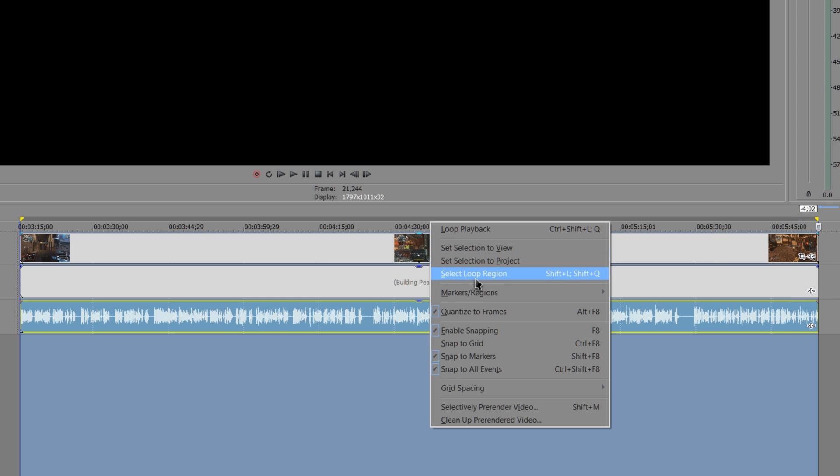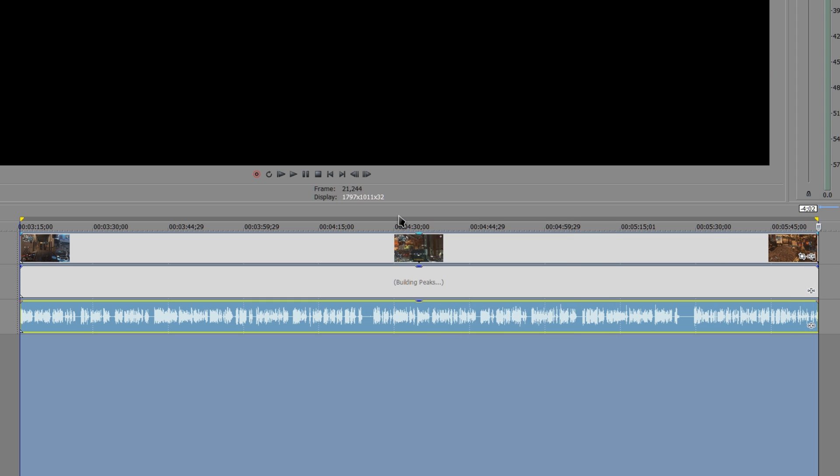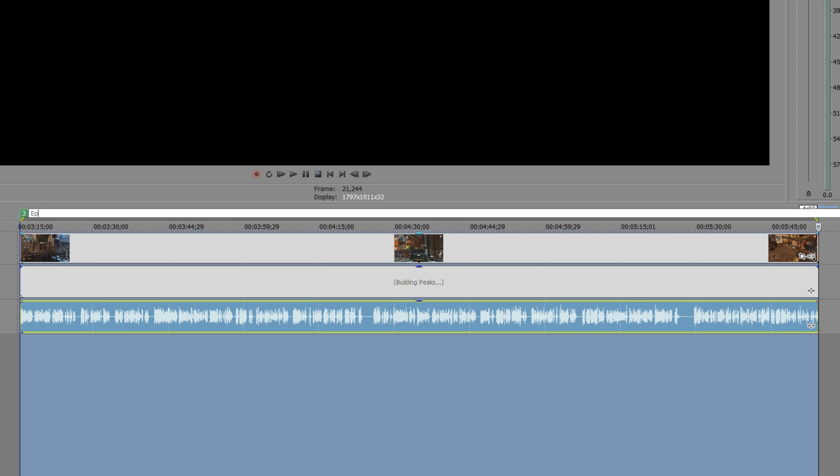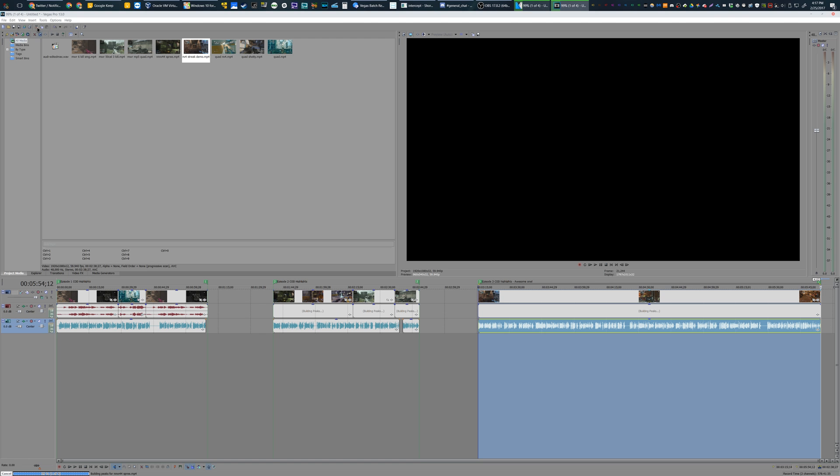Once you're done, save your project, then go up to Tools, Scripting, and then choose Batch Render.